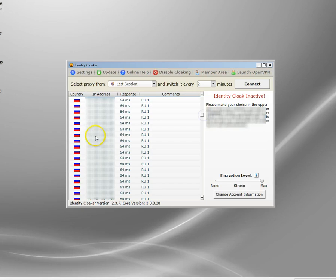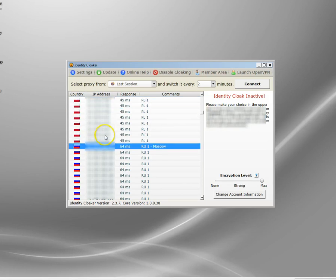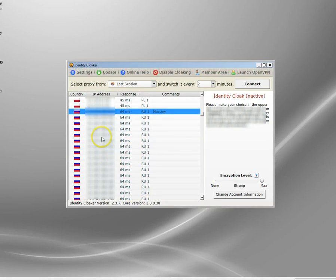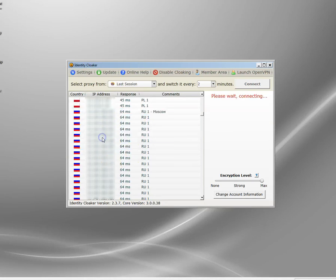So without waffling on, let me just find the Russian servers. There's a lot of servers here. Here we go, these are a selection of servers. Identity Cloak has Russian servers in Moscow. Some of the other VPNs have servers in St. Petersburg as well.